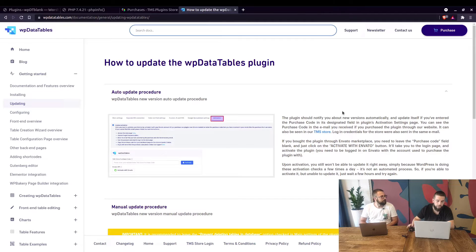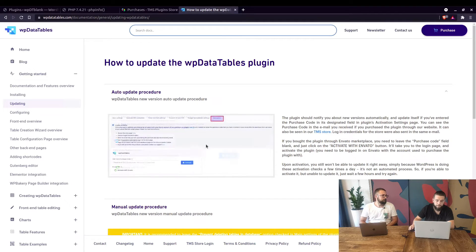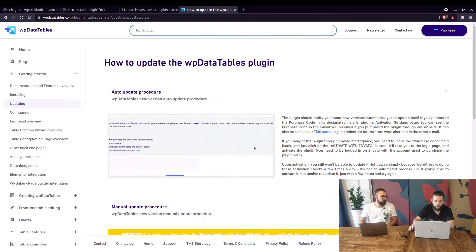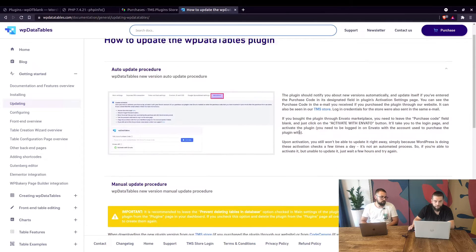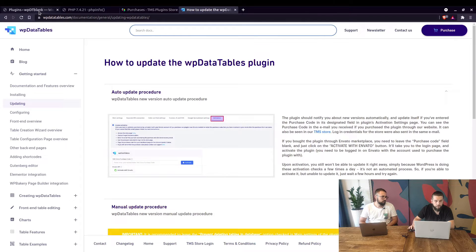Okay guys, you can check out the auto and manual update procedures on our documentation. We'll show you both in this video.